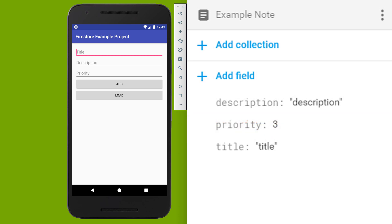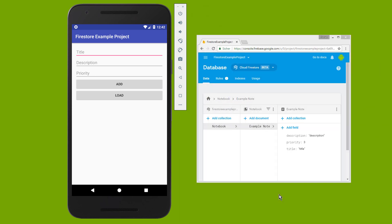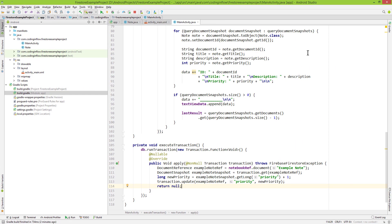If two clients would try to add plus 1 to the priority at the same time, one of the transactions would run again, so we don't accidentally only add 1 to it. Now a few more things.